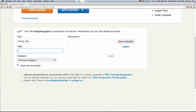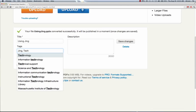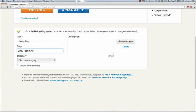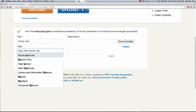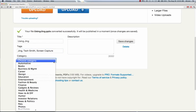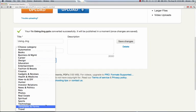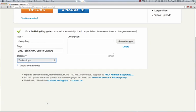And this particular PowerPoint is covering the screen capturing application, Jing, which is by TechSmith Technology. And it's for screen capture. I can also choose a category in which this would best be represented. And I think I'll go with Technology. Then I can also provide a quick description of this PowerPoint.